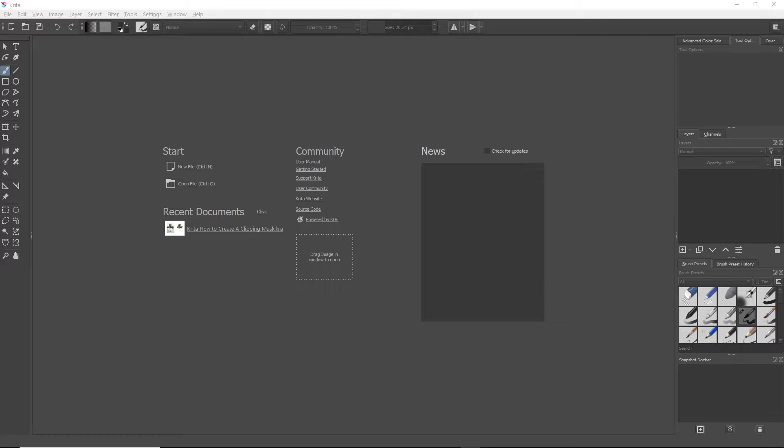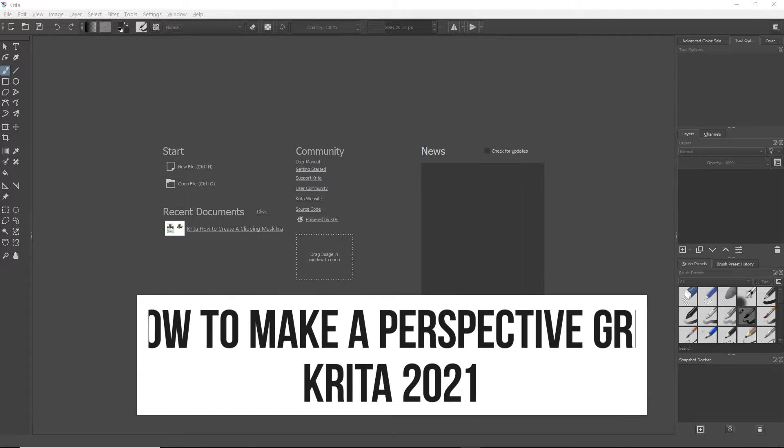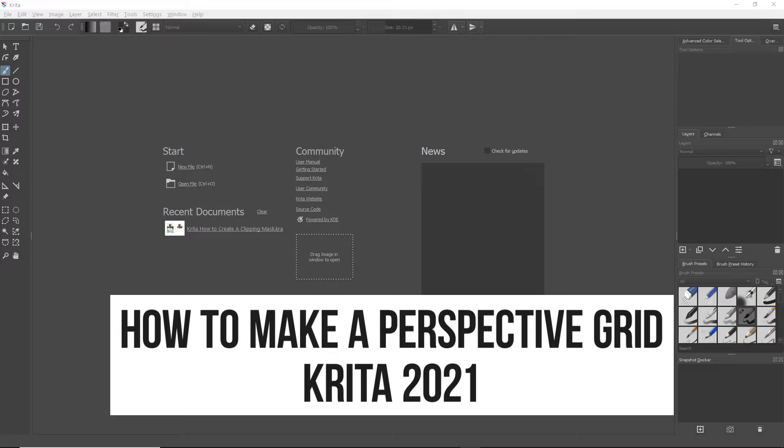Hey guys, this is Eddie Matt and Hack with Make Digital Art, and today I'm going to show you how to create a perspective grid in Krita.